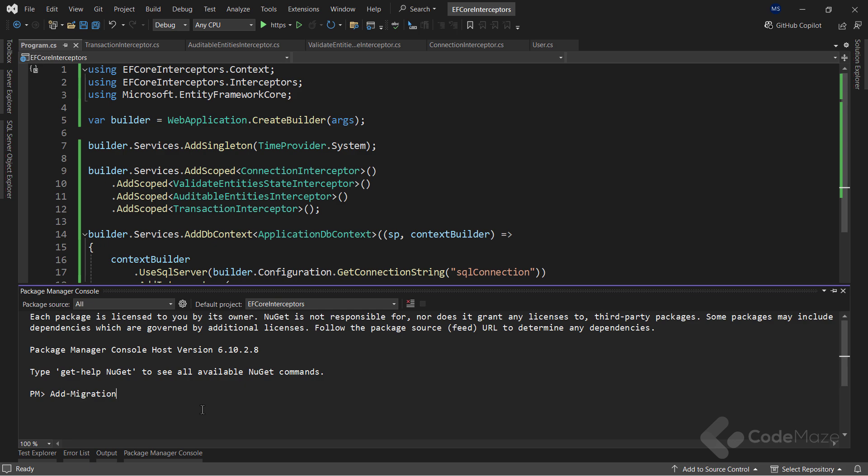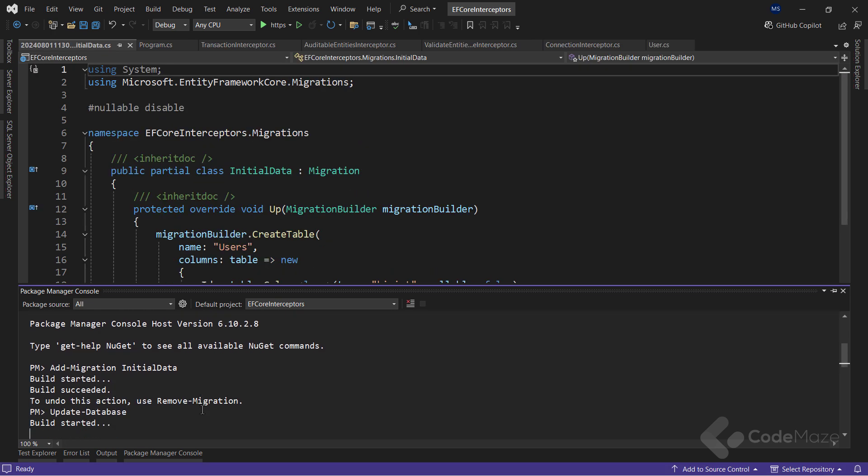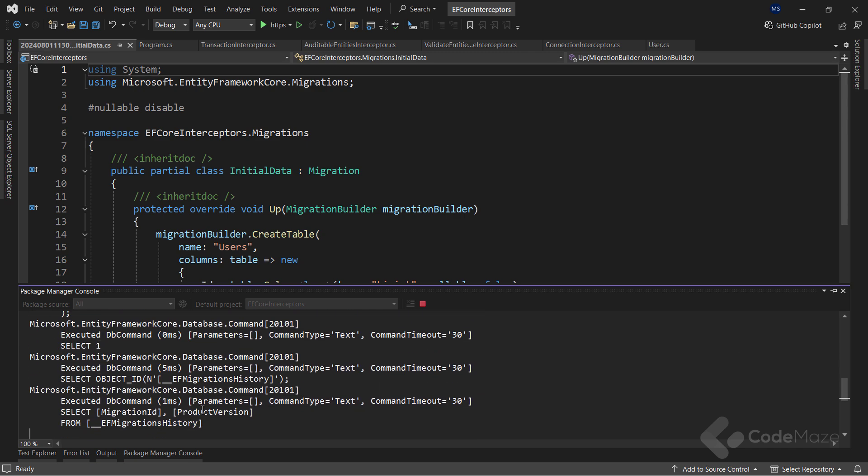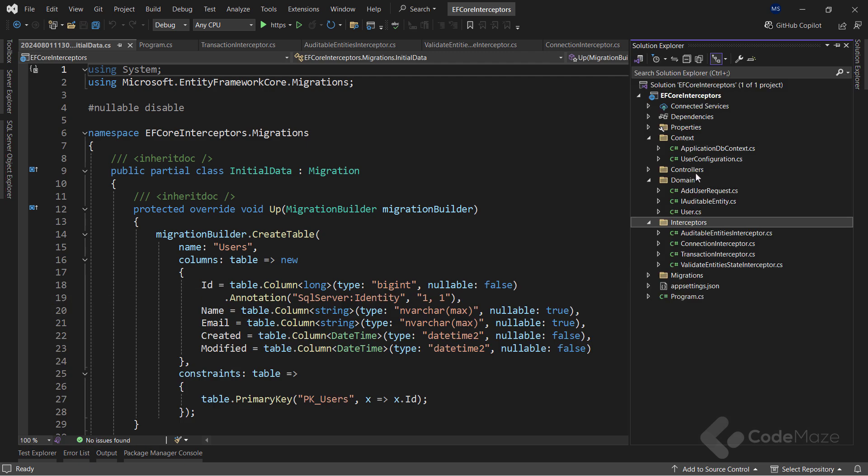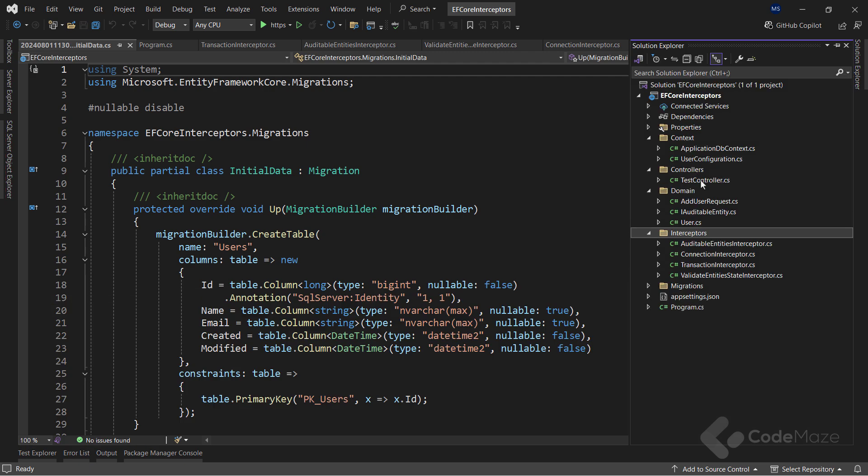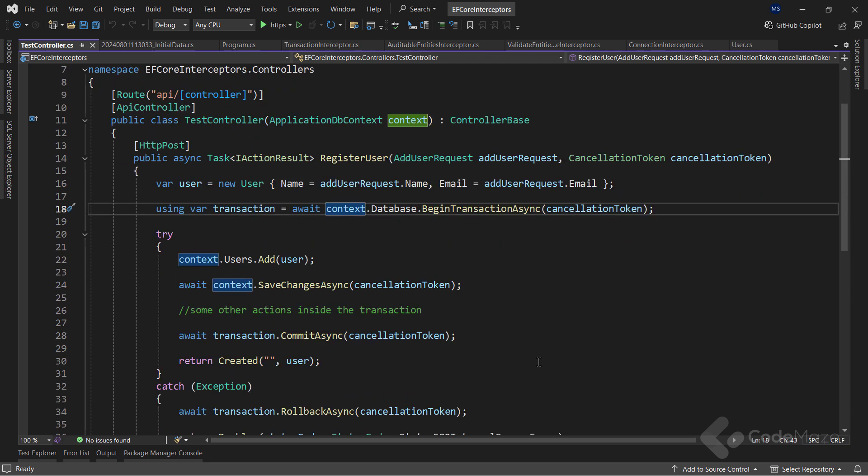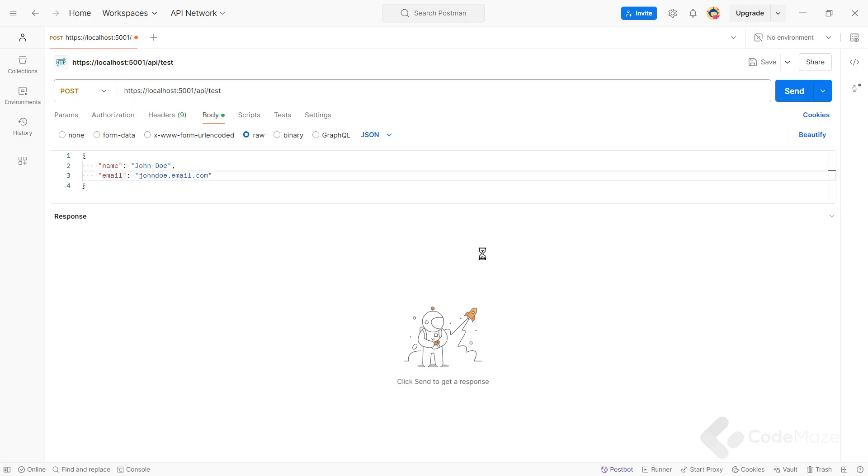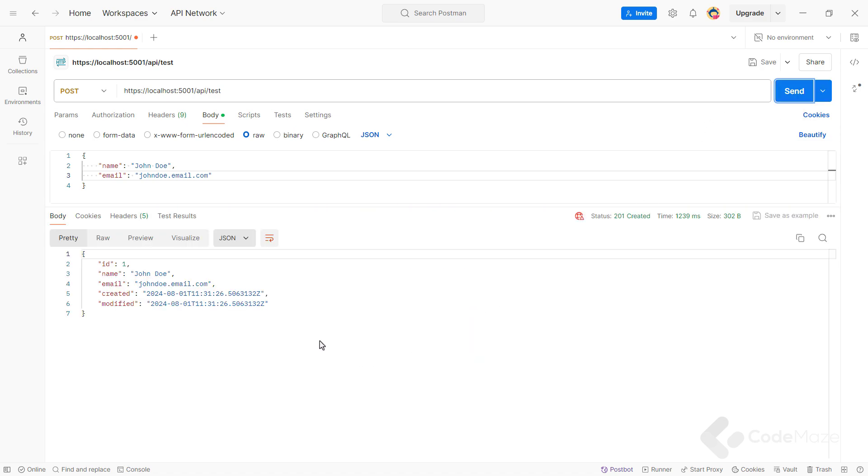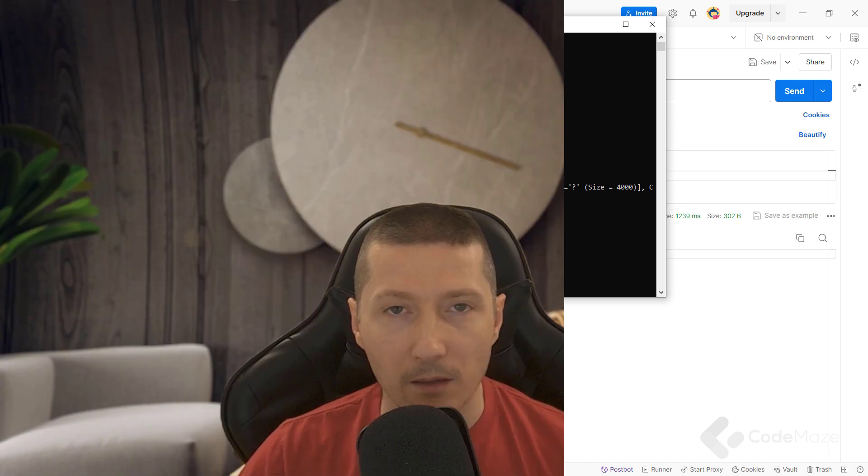Now, I can simply prepare the migration file and update the database. Okay, at this point, I can test this. I already have the controller prepared. And here, I have just a simple logic for the testing purposes. Nothing too complicated, but it will serve the purpose. So, let's run the app and use Postman with the prepared request. Let's send it. And we see we successfully created a new user. But now, if we check the logs, you can see our interceptors kicked in and executed the logic while the request was processed.